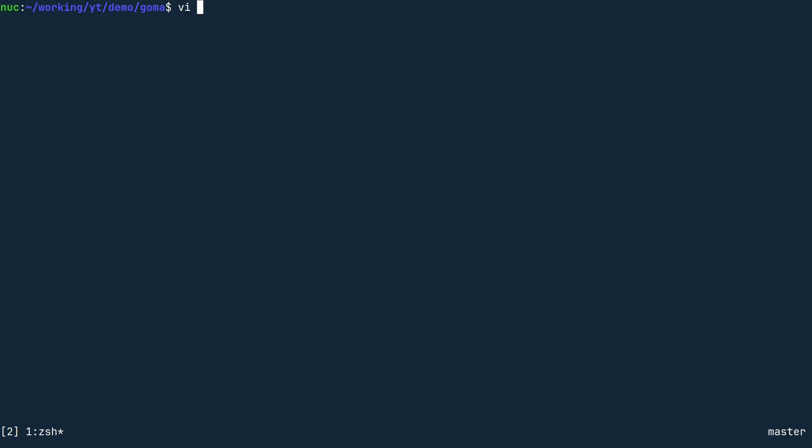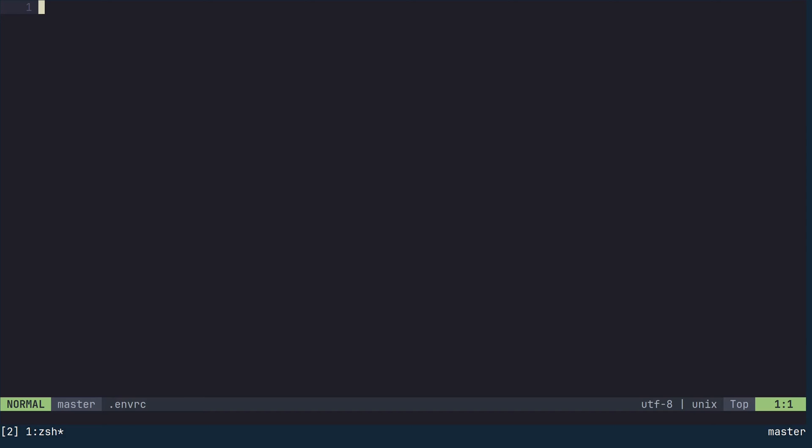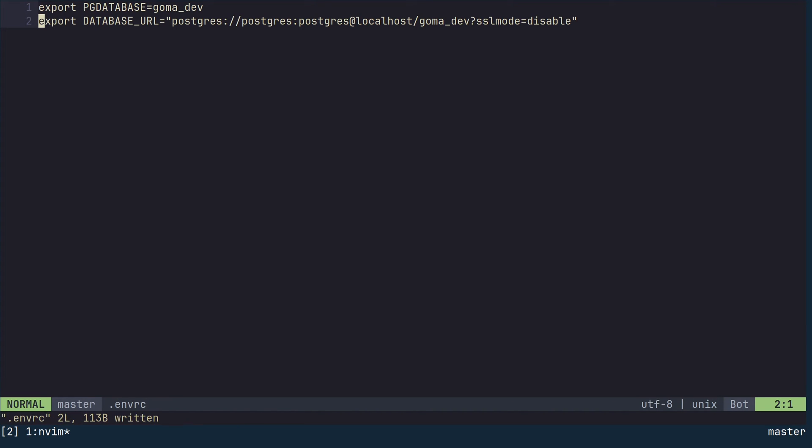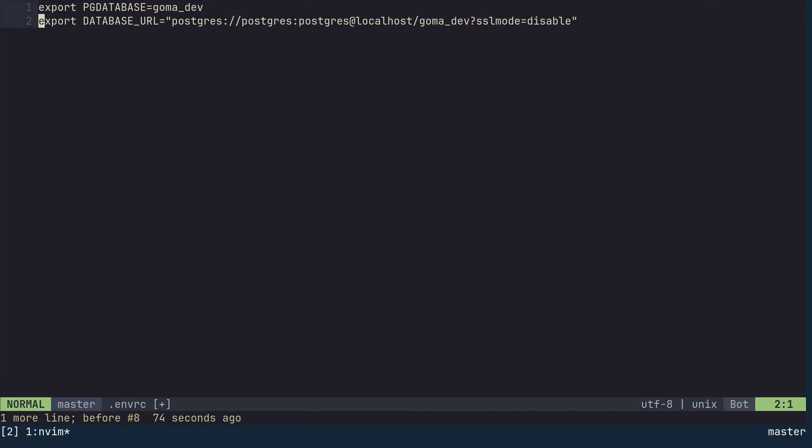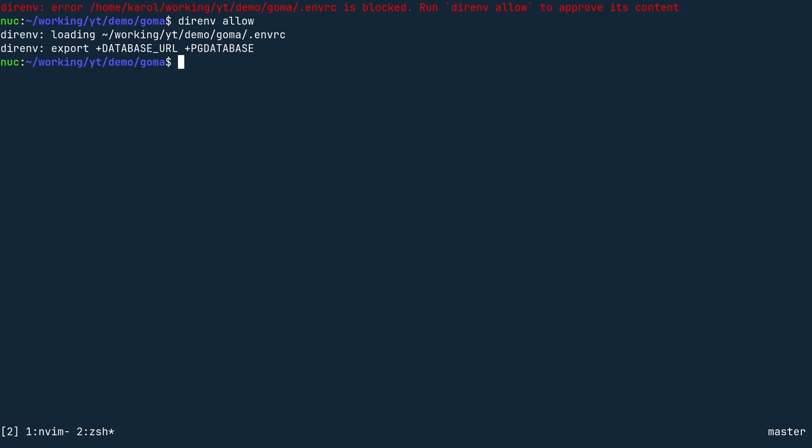Create a file named .envrc in the working directory. In this file, we can define variables using standard shell syntax. Let's export two variables. Set pg database to goma_dev, then set database URL to the connection URL that we have previously hardcoded in the source code. Save this file and open a new shell. If you have configured direnv correctly, it should now display an error message asking you to run direnv allow. If you haven't, you can still set the correct environment variables by running source .envrc in the shell.